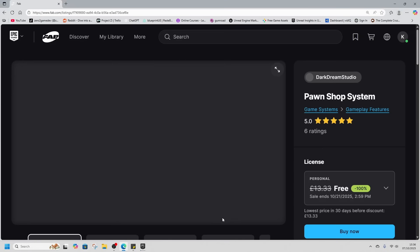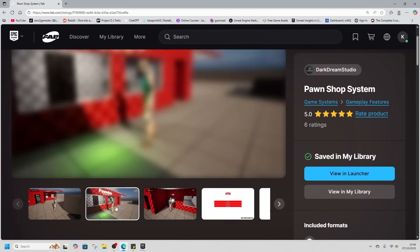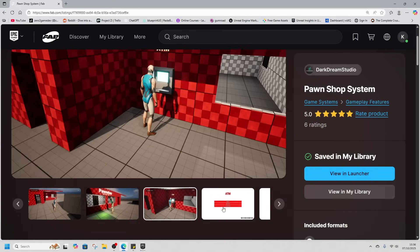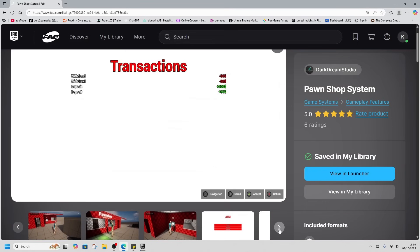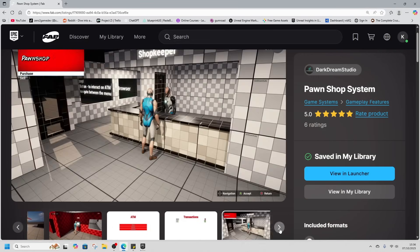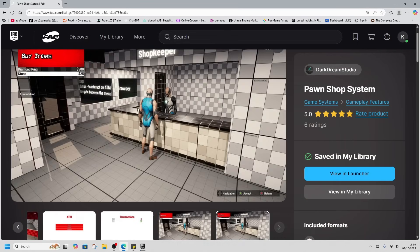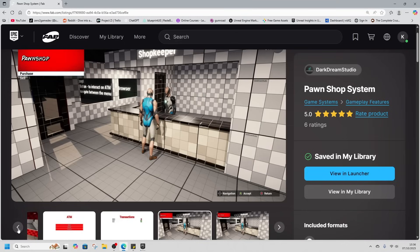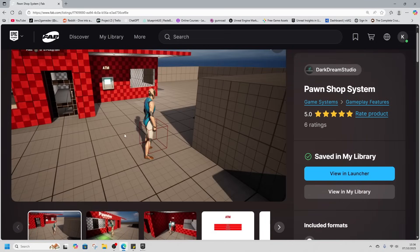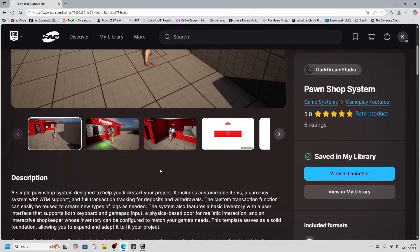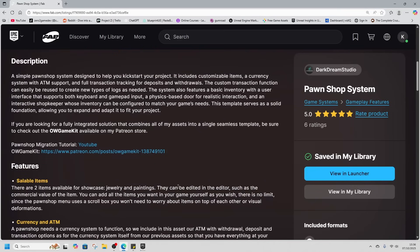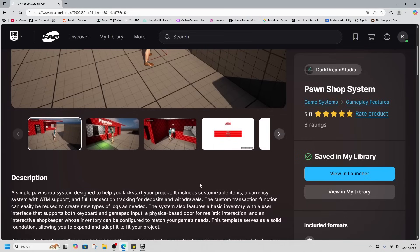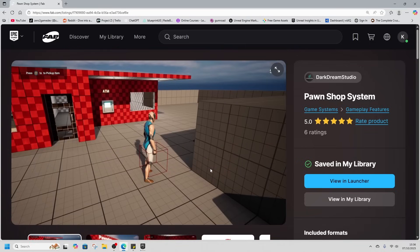Finally, we have the Pawn Shop System. This is a sales template with cash for ATMs, deposits, withdrawals, and has a purchase and sell system with a very basic inventory. Cool thing about this is that it's gamepad compatible. If you're looking to make something for menus that is gamepad compatible, this will help you out. We haven't had systems for a long time, just been characters and environments.